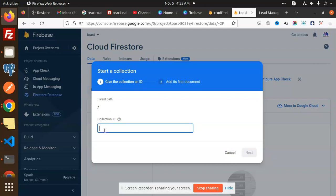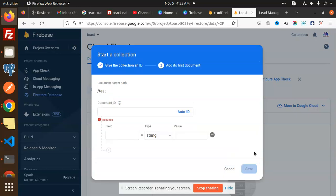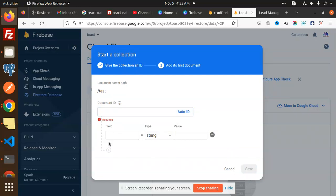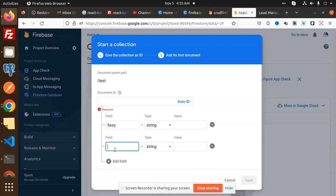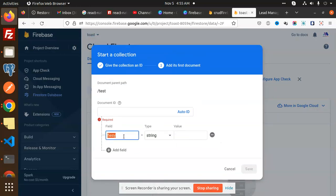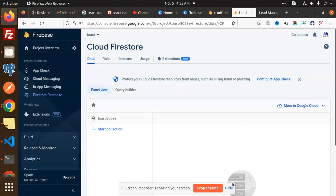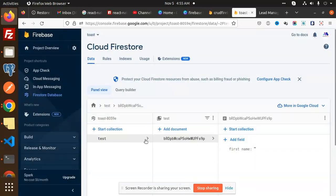Go to the next step. For the Document ID, you can use Auto ID. Then you need to add the fields like first name, last name, and so on. Add all the required fields and save. It will create the first collection entry with the first name field. After that, you can continue adding more fields using Firebase.